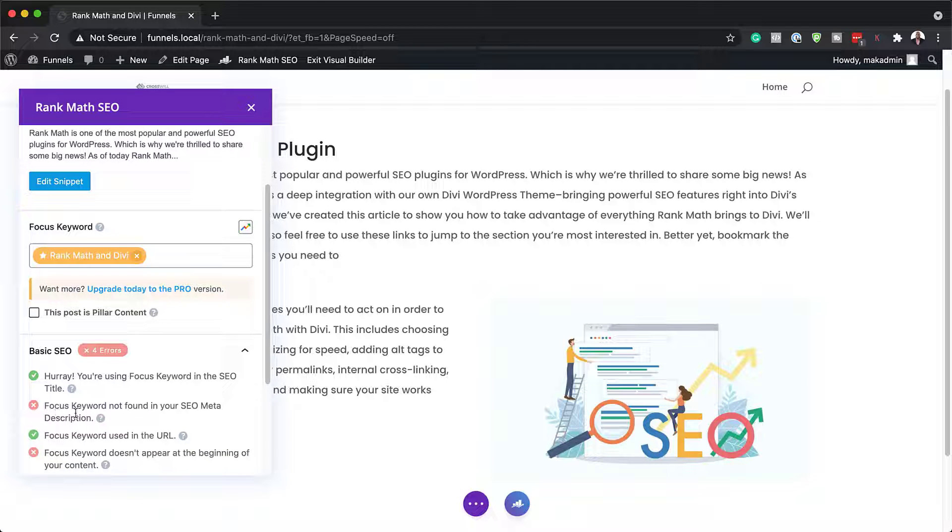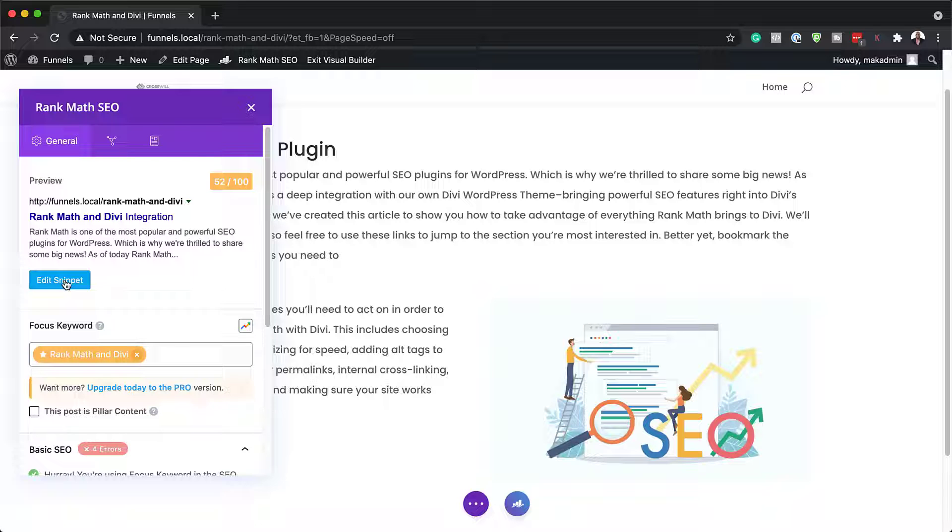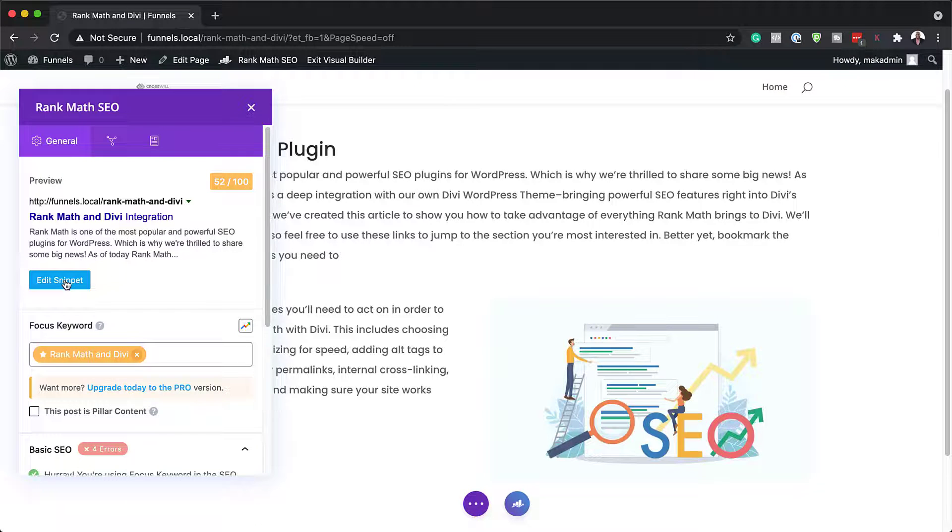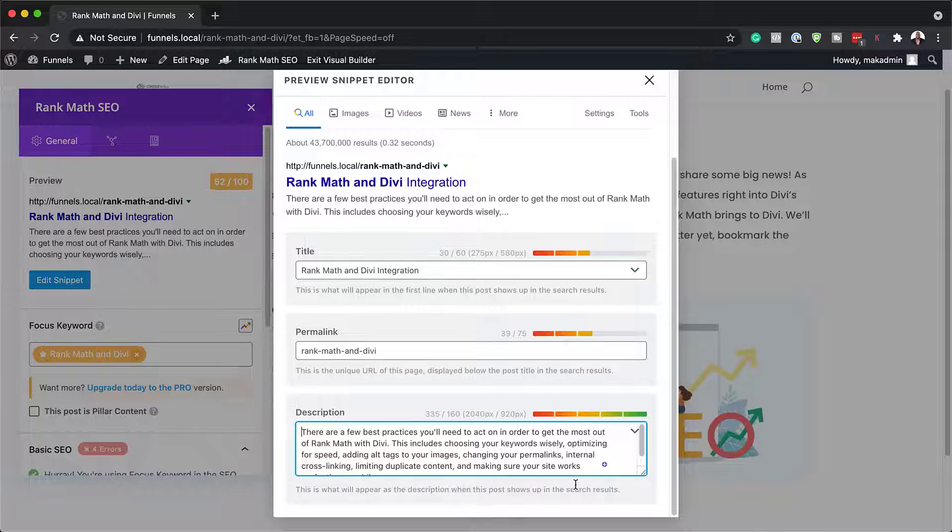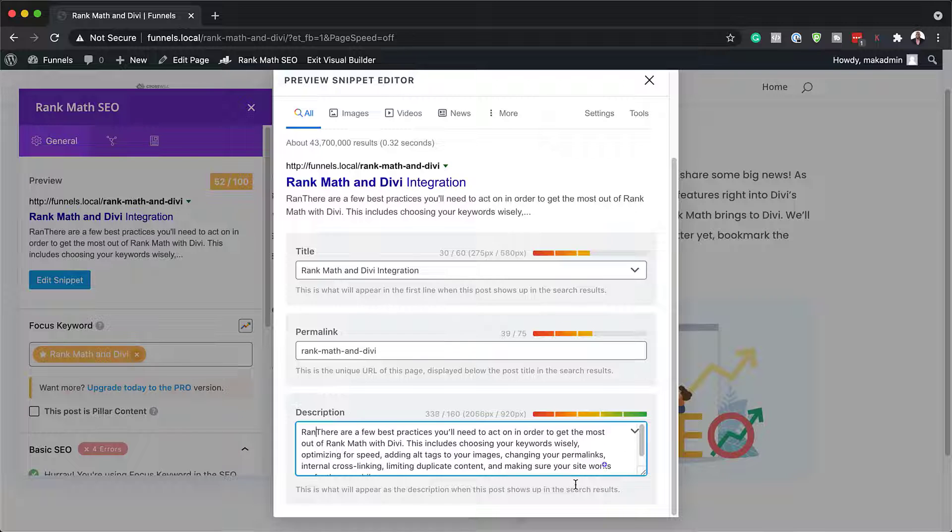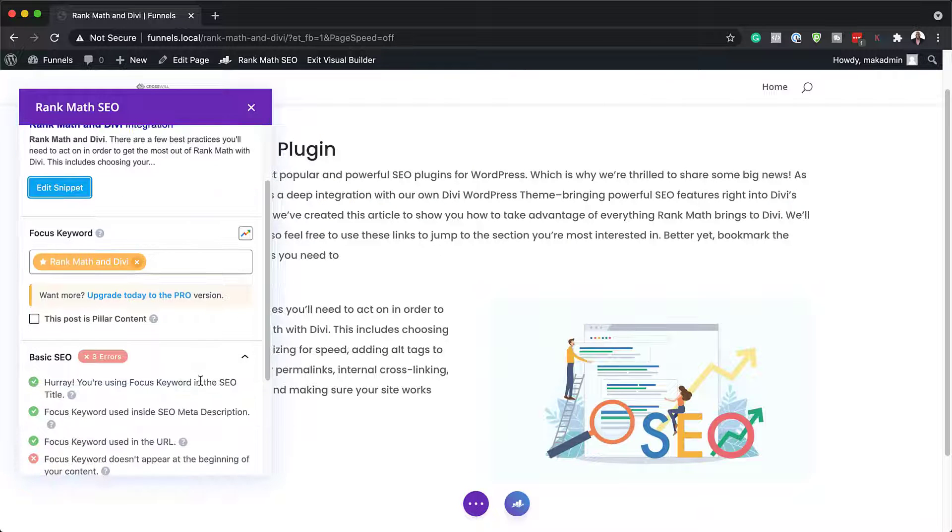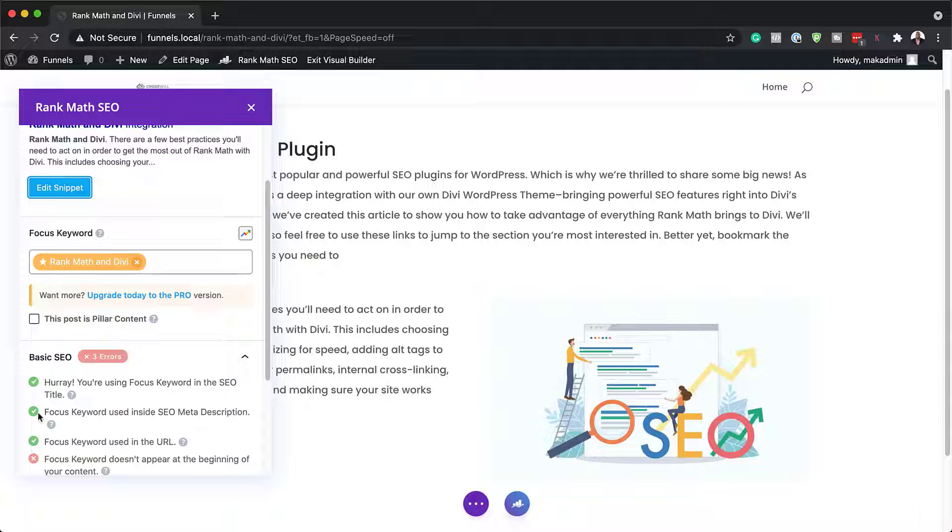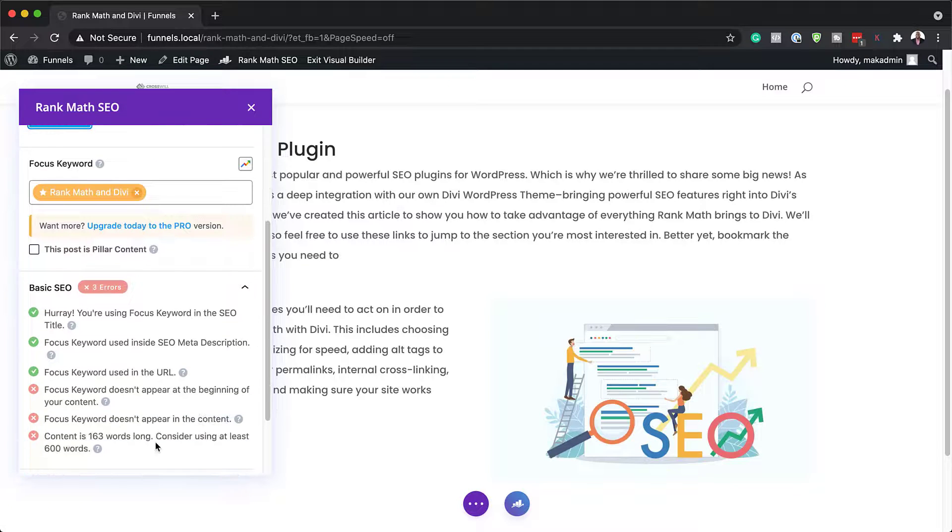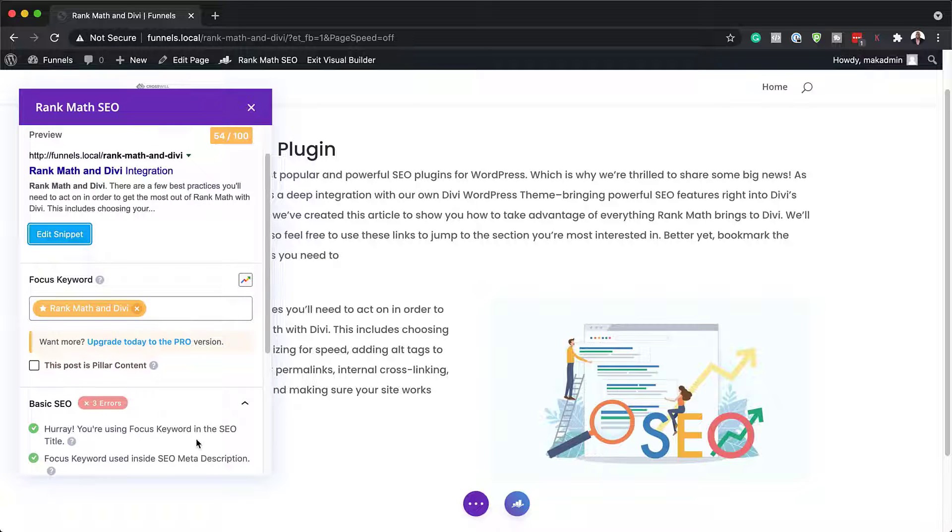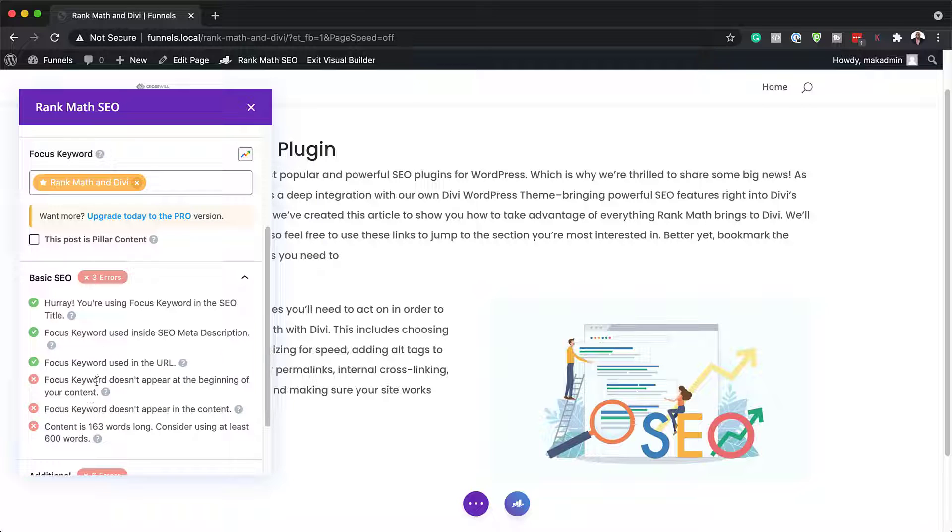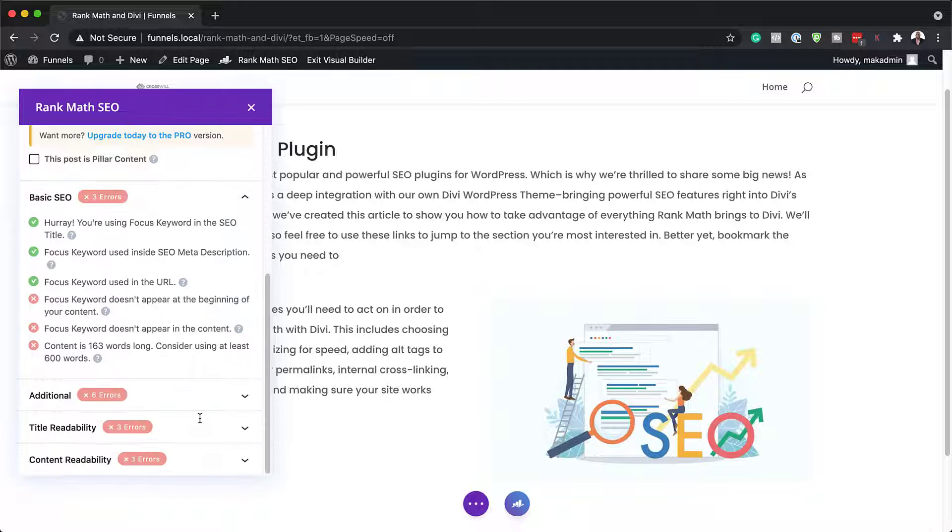So here it says focus keyword not found in your SEO meta description. That means my description here needs to have the focus keyword. So let's go ahead and add it. In the description here, I'm just going to type it. Now that I've added my focus keyword in my meta description, you can now see I have a checkmark. What you want to do is to continue going through all of this until you have all your checkmarks. This is an indicator to show you that you've done really well on your optimization.